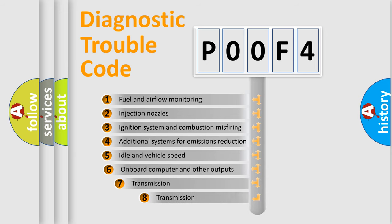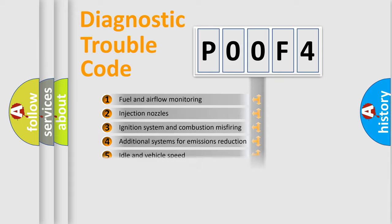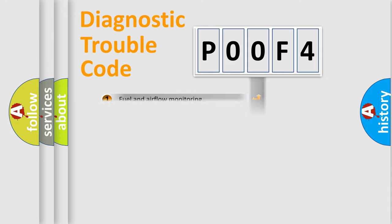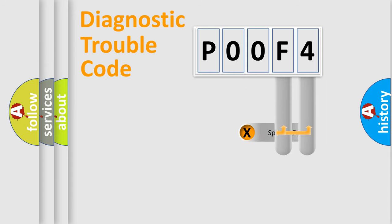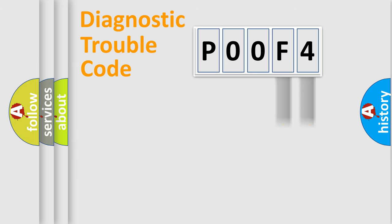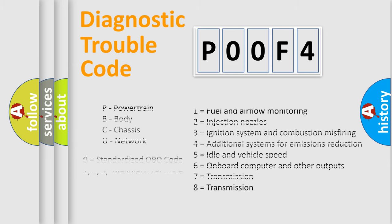The third character specifies a subset of errors. The distribution shown is valid only for the standardized DTC code. Only the last two characters define the specific fault of the group. Let's not forget that such a division is valid only if the second character code is expressed by the number zero.